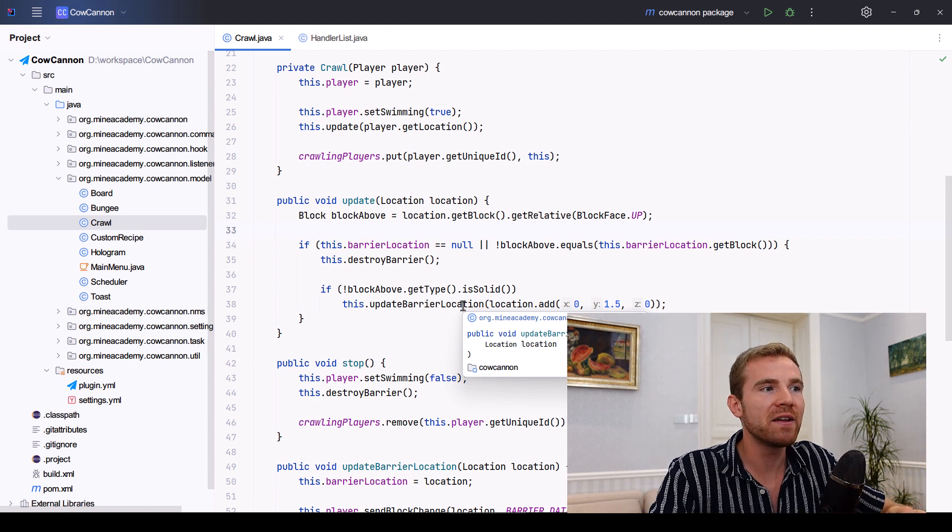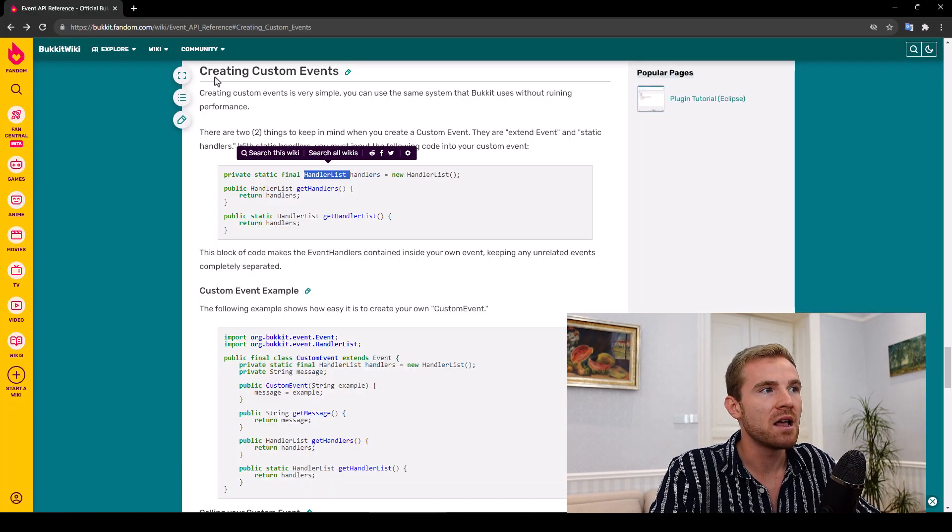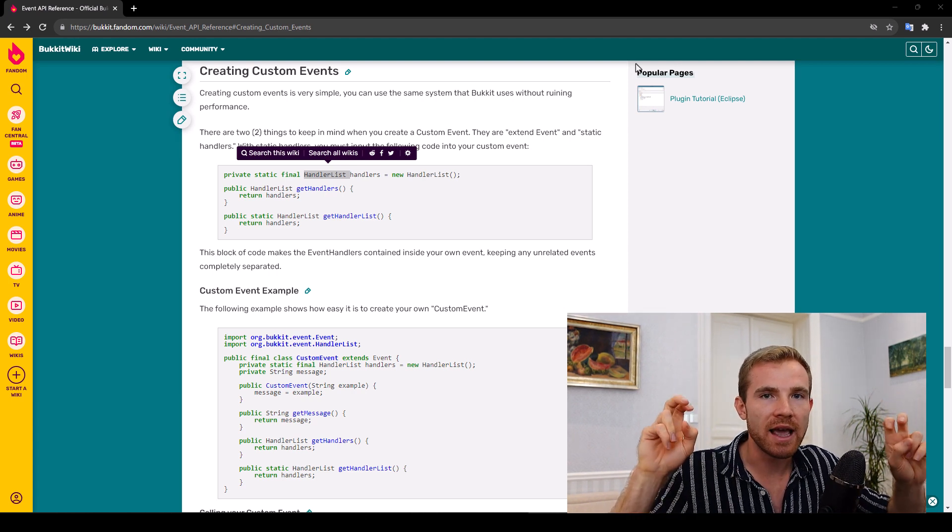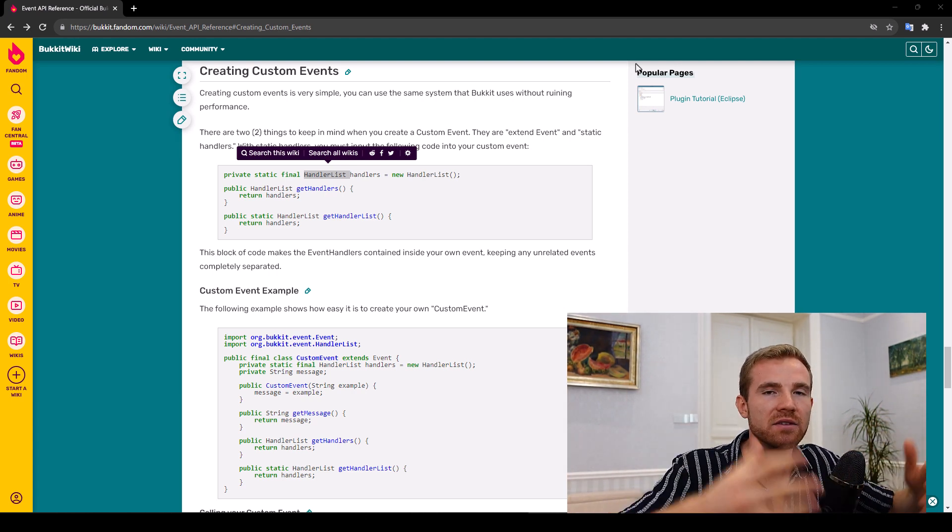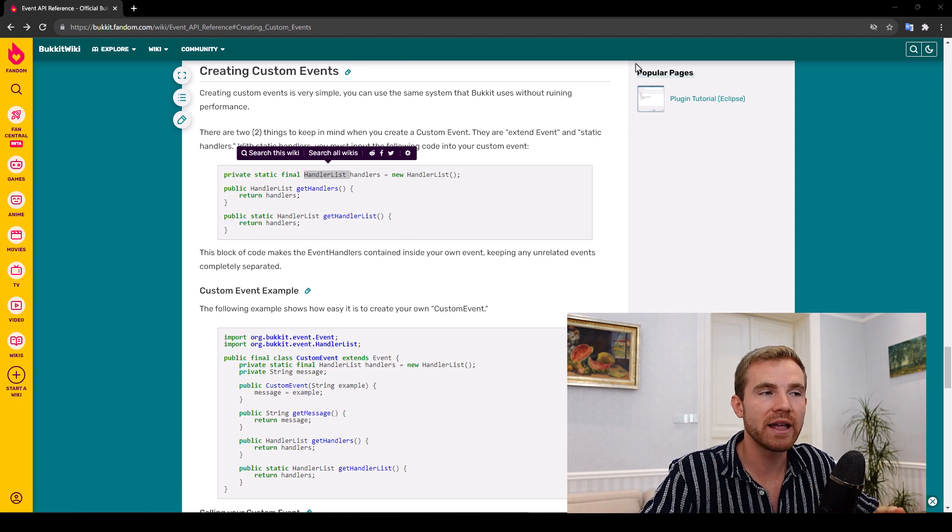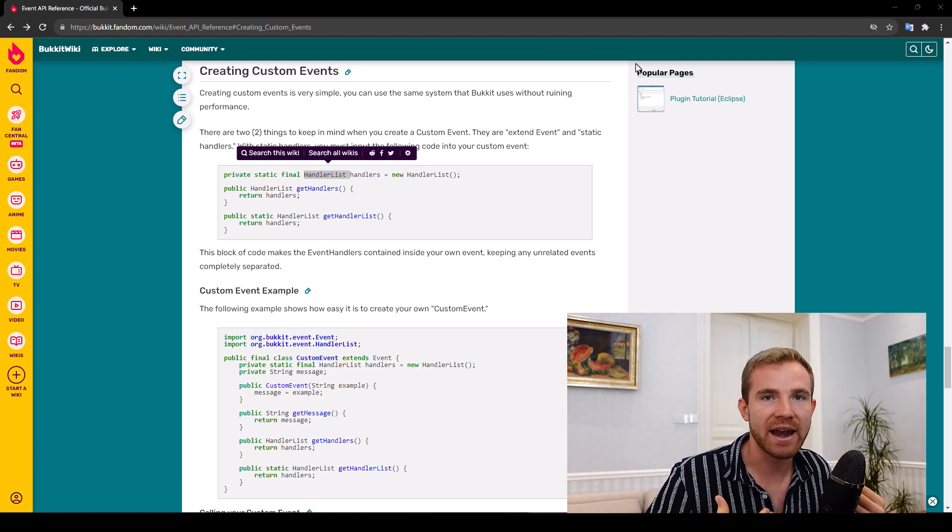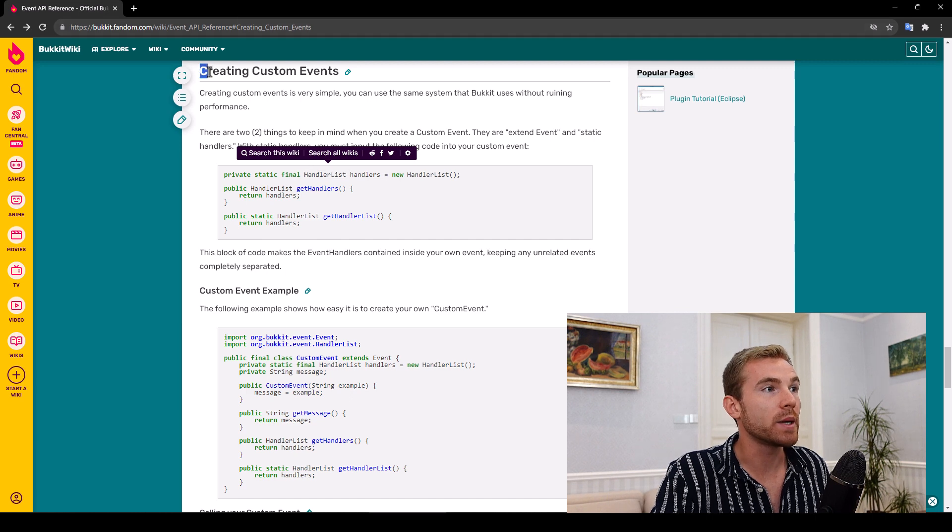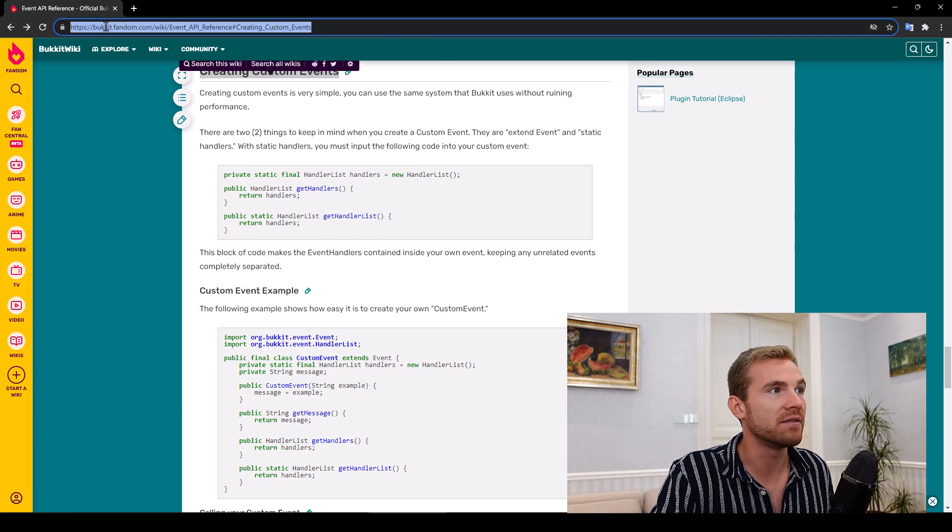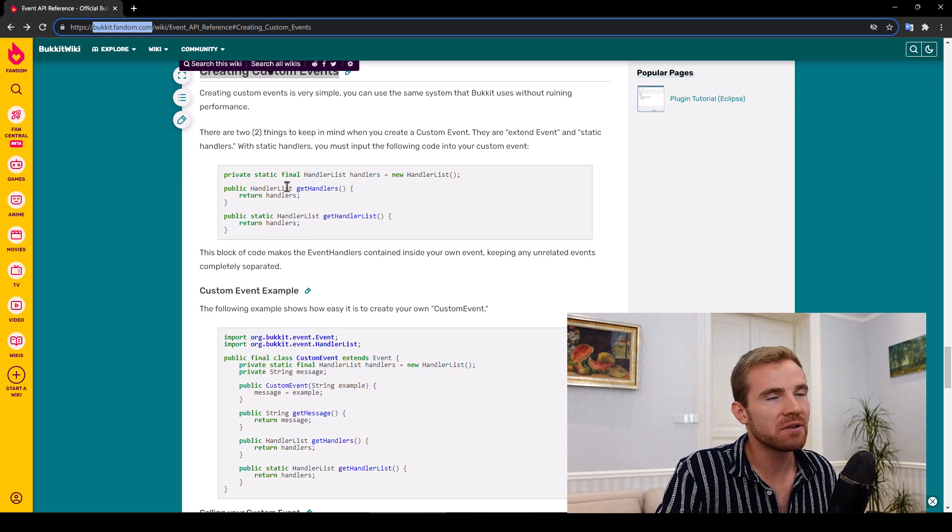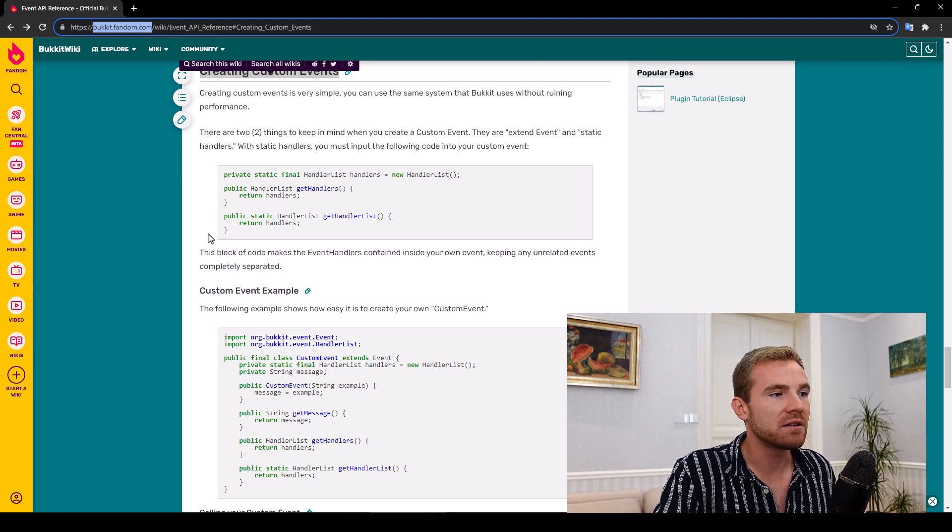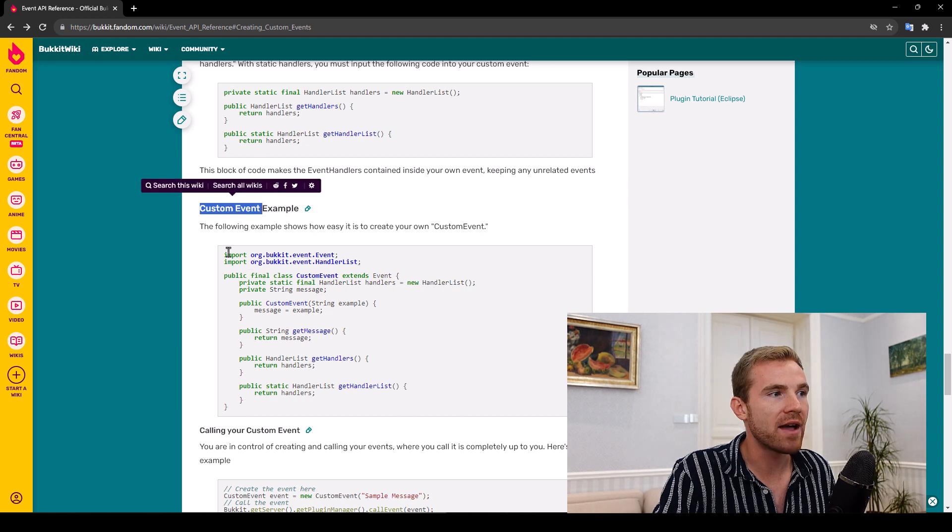Now, moving forward, what are custom events? Basically, these are simply game mechanisms. They're being called and then other developers, including you in your own plugin, can simply listen to them and then edit different mechanics in your own plugin. I'm looking at the creating custom events article from the official bucket Wikipedia, which is a couple of years old, but we're going to be using it regardless because it provides a template for a custom event.